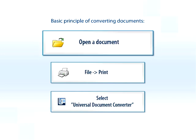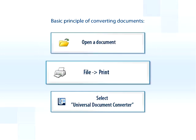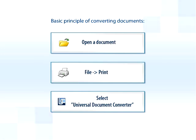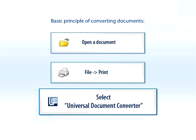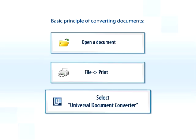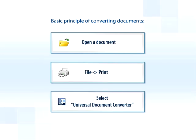You simply open a file and print it in the needed format, using Universal Document Converter as a printer.